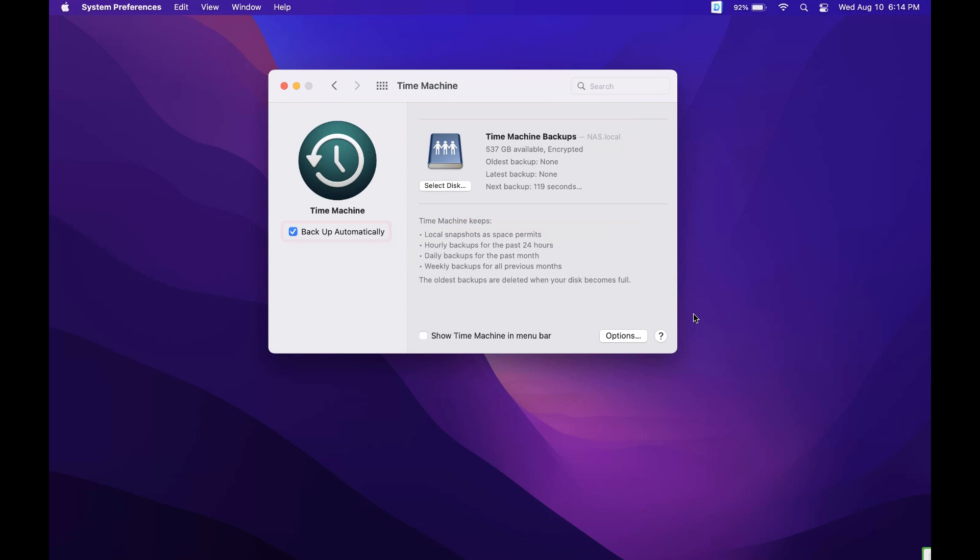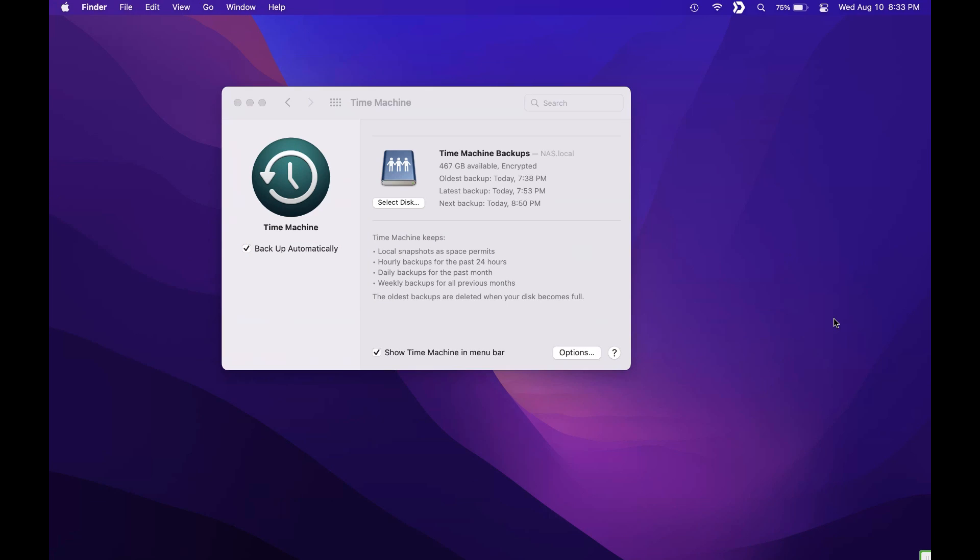Now at this point with the backup automatically option enabled this will automatically back up in the background and you're not going to have to actually do anything.